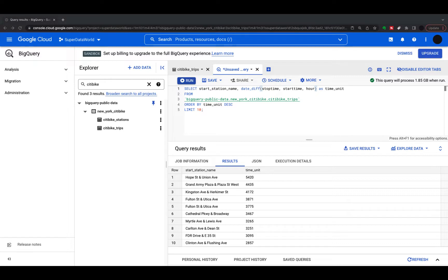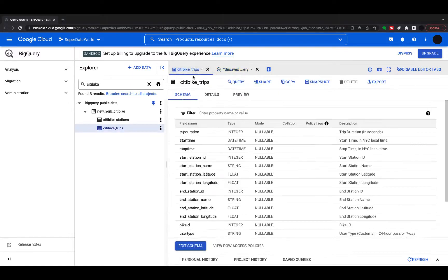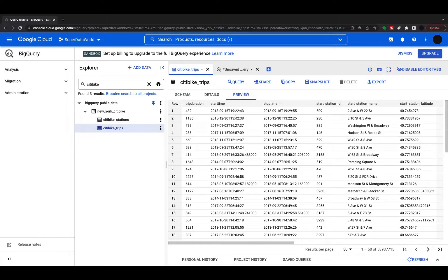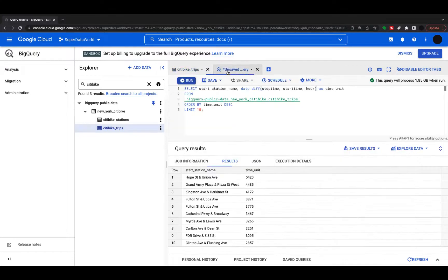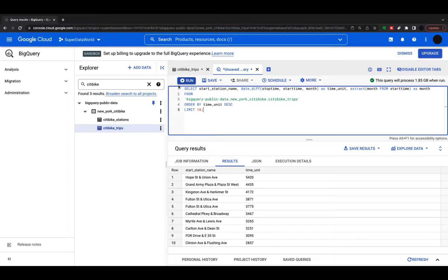Now I'm going to move on to my next function, which is EXTRACT. If I go back to my city bike trips preview, you can see there's a big datetime field with a lot of information in there, and I want to extract some of that so I can do some aggregations on it. The EXTRACT function is somewhat similar to DATE_DIFF — I'm extracting a time unit from the time. For simplicity, I'm just going to add it on here. I've got my start station and my time unit.